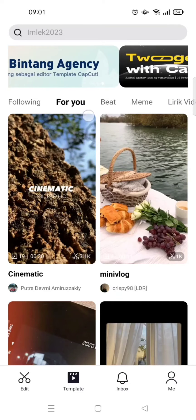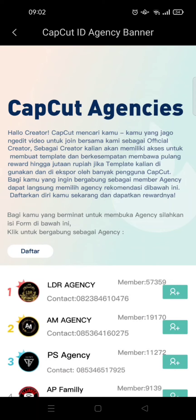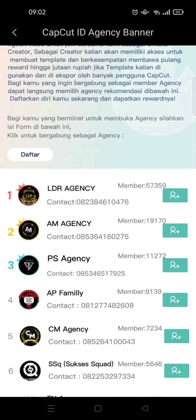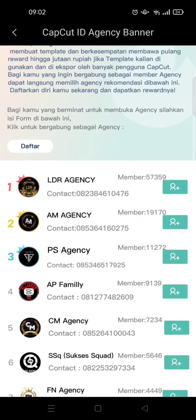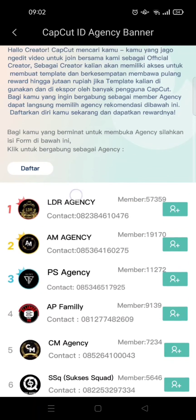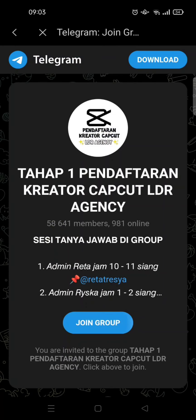At the top of the template tab, you can see there's an option to become a template editor on CapCut. Just click on that button and wait. Here, you need to join a CapCut agency to become a CapCut editor. Let's say I want to join the first agency — I'm going to click on the plus icon.